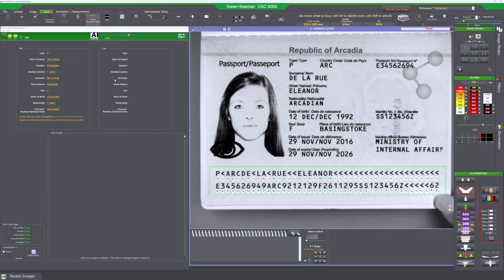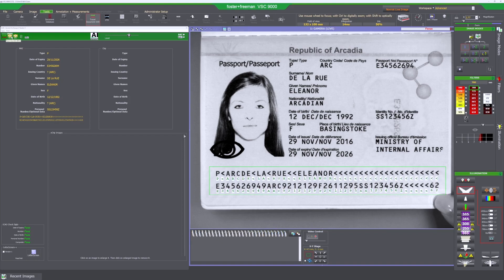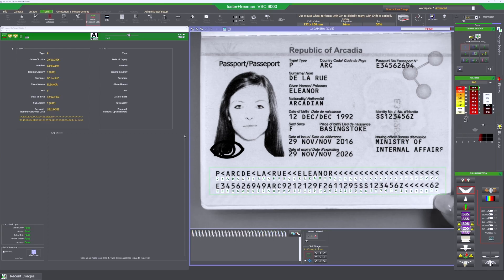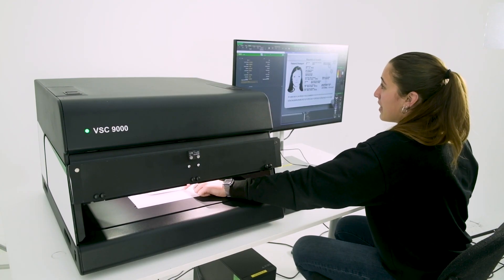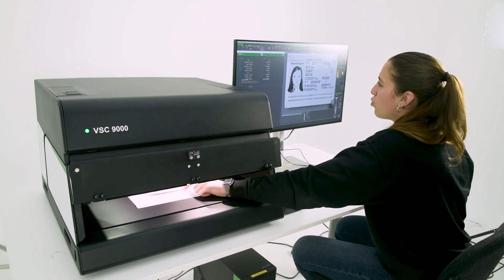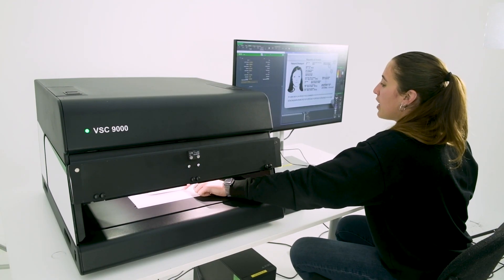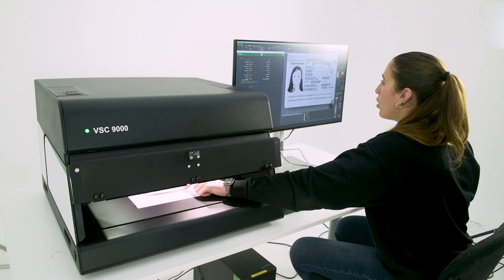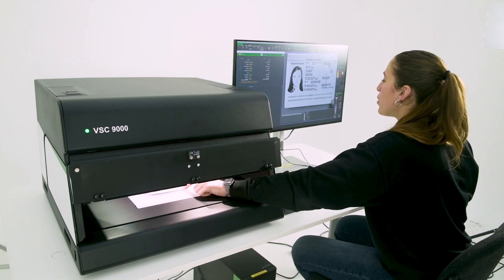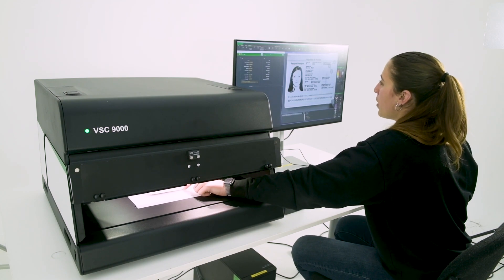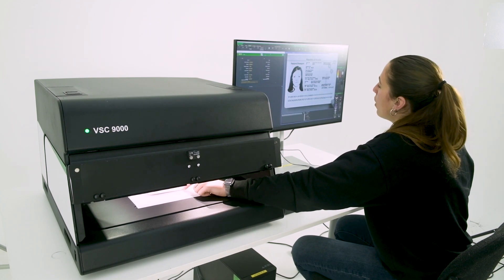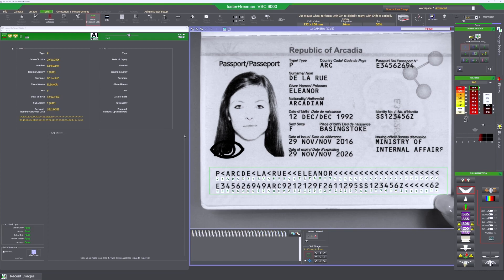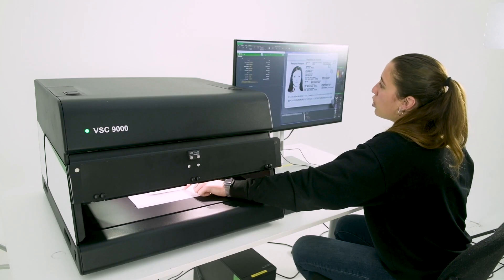And we've got two different types of chip data so we've got basic access control which is what we've always had. Now we've added extended access control which basically gives you more data groups and more information in the chip. Once the MRZ is read correctly we can go ahead and read the chip.